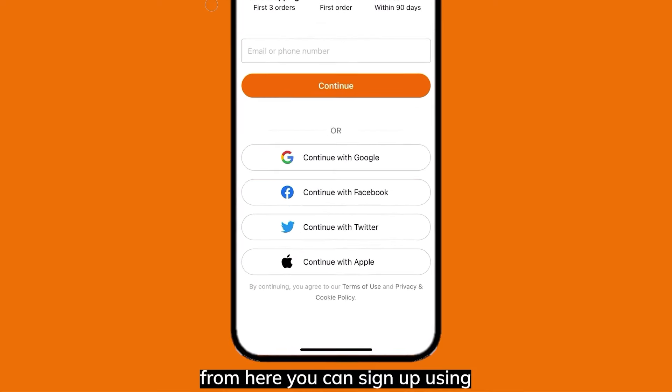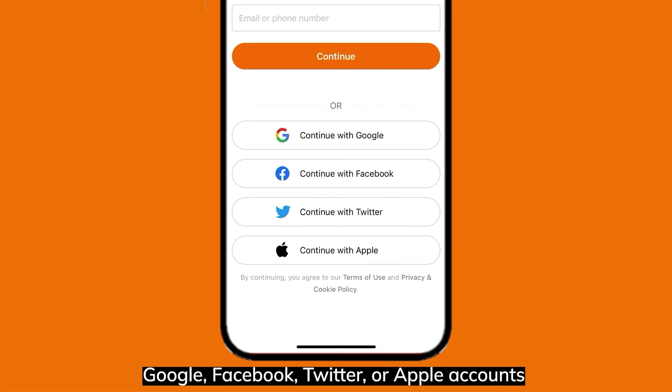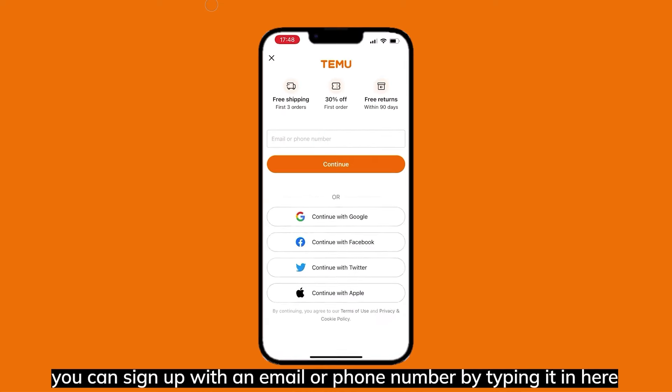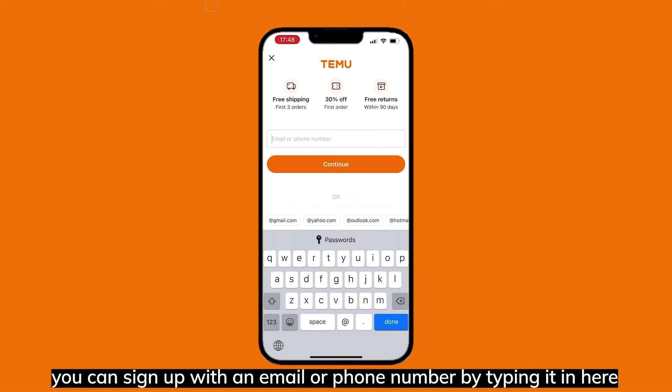From here, you can sign up using Google, Facebook, Twitter, or Apple accounts. You can also sign up with an email or phone number by typing it in.